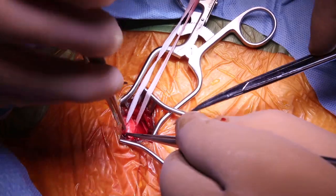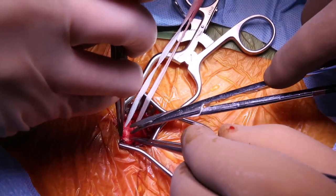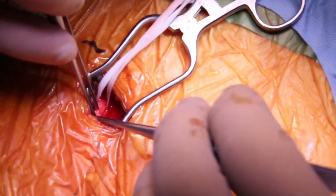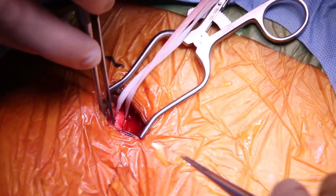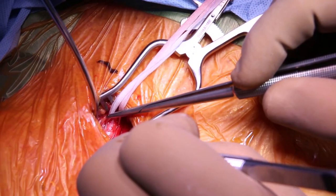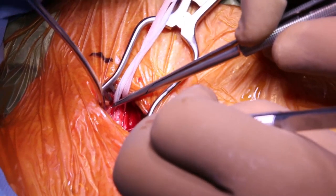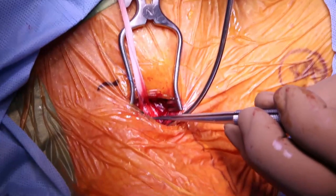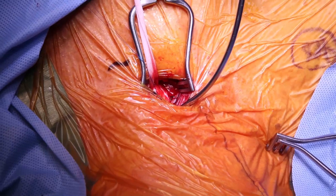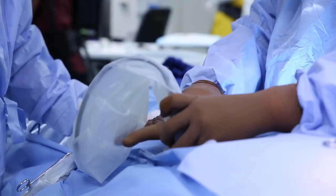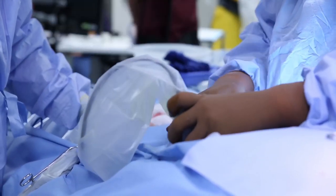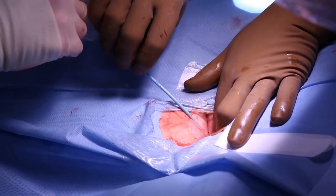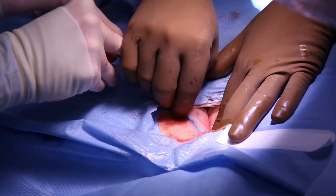A 5.0 prolene suture was placed in U-stitch fashion in the anterior wall of the common carotid artery, to be used for later micropuncture access and placement of the arterial sheath for flow reversal. Attention was then turned to the contralateral common femoral vein where micropuncture access was gained under ultrasound guidance.